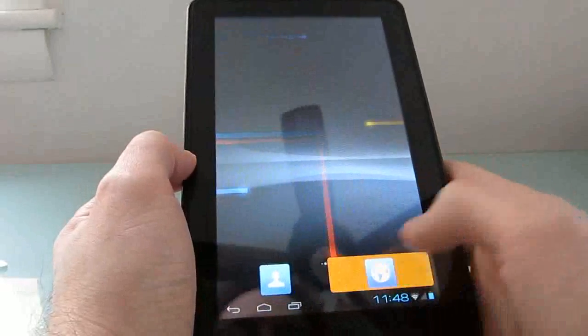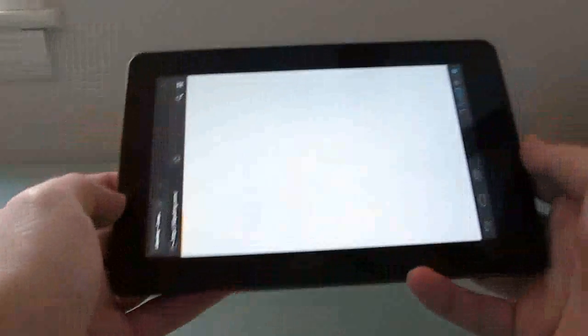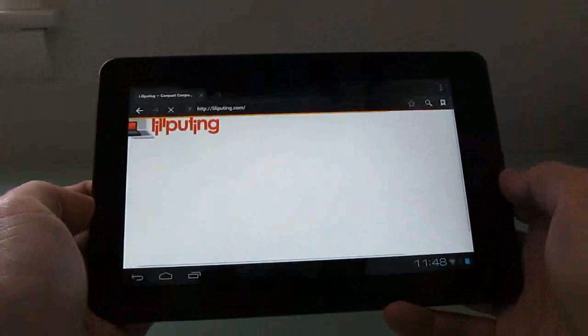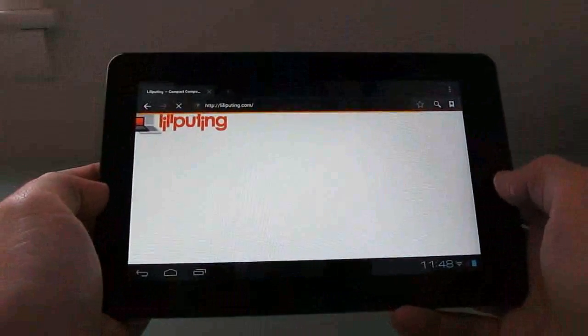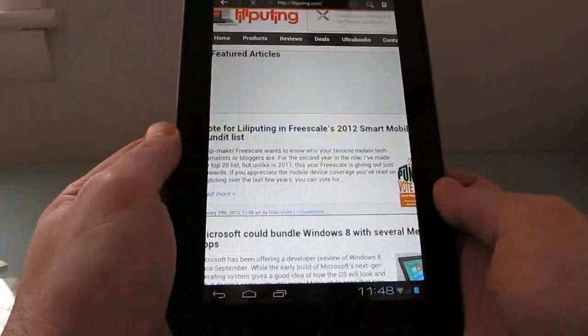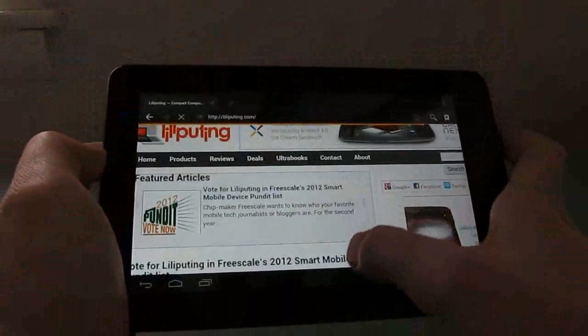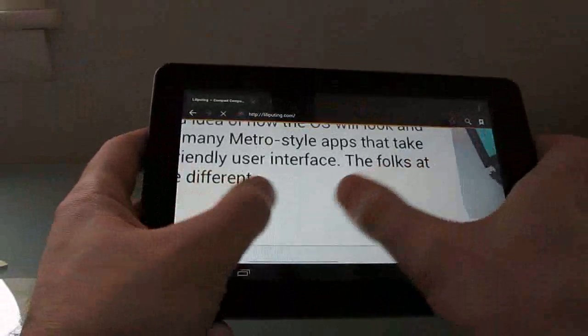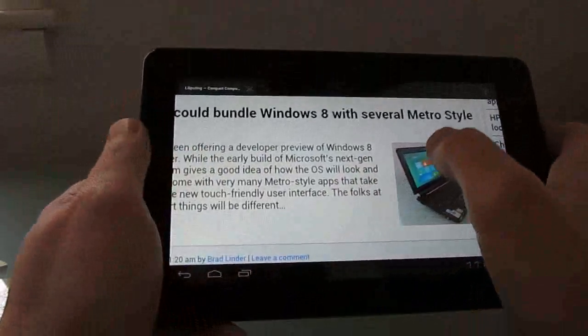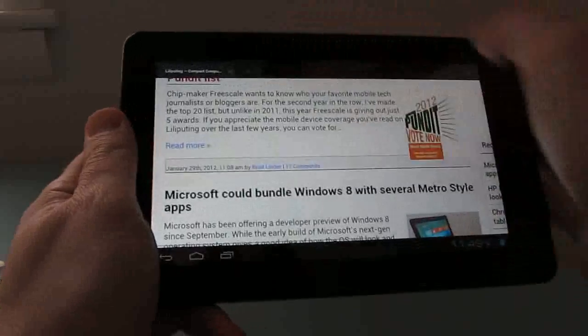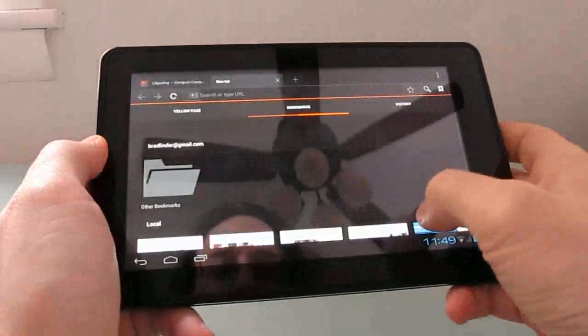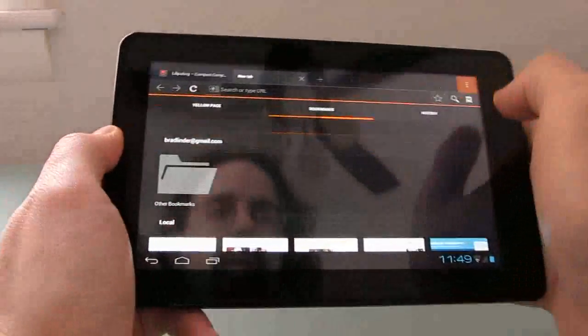The web browser works reasonably well, although one thing I've definitely noticed here is that screen rotation is a little bit wonky. You get these strange graphics glitches every time it rotates the screen. But once it is rotated, it's pretty quick and responsive, supports multi-touch gestures, multiple browser tabs, and so forth.